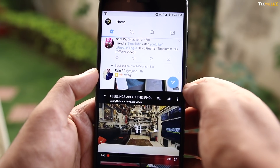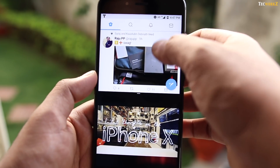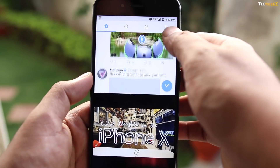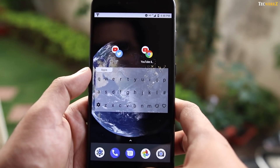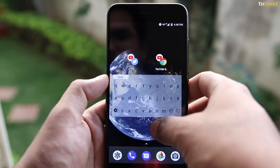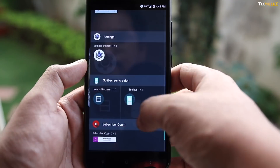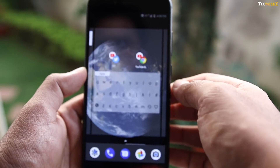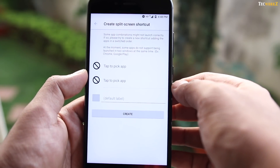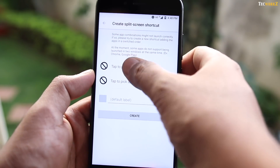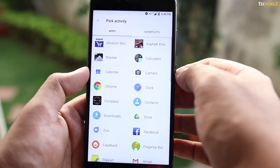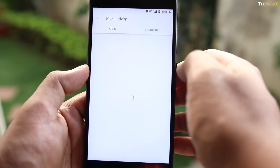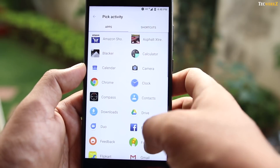I usually like to scroll through my Twitter feed and watch a few YouTube videos at the same time, so I have this shortcut on my home screen. To set it up, just go to the widgets, place the split screen on your home screen, and then pick two apps that you want to run at the same time, and you are done. Just a note: this app only works for devices running Android 7.0 and higher.